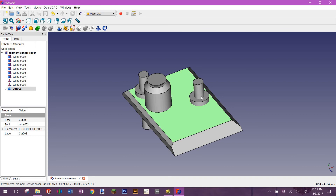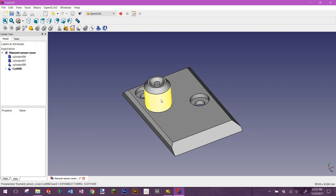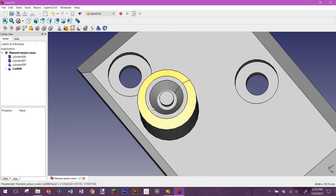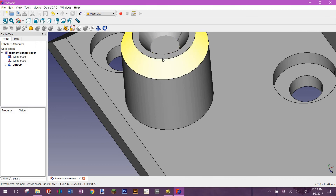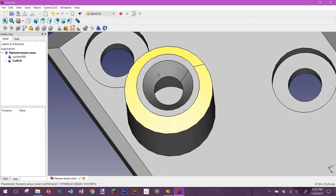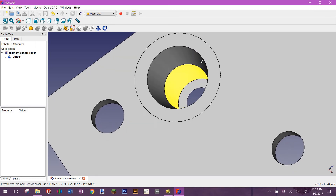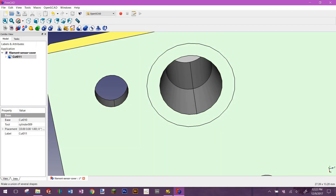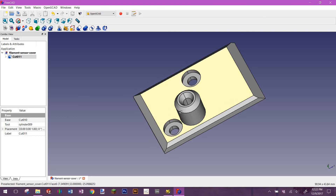I continue selecting and cutting each of the remaining shapes one by one. As you can see, there's another one here, and I think there's this one as well. So basically, that's what you get when you've finished applying all the cut operations.